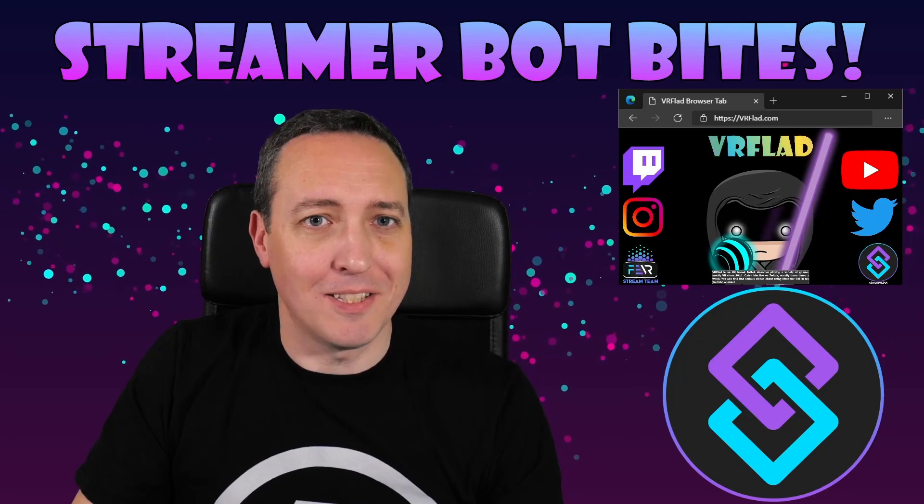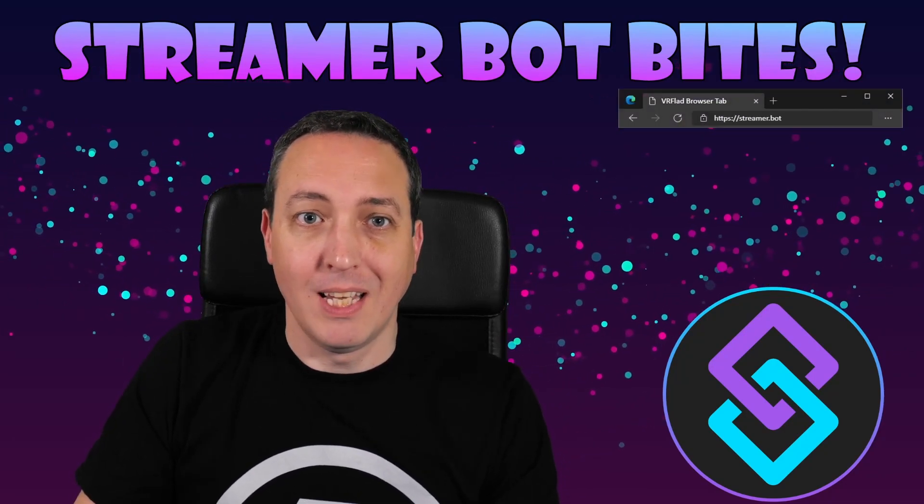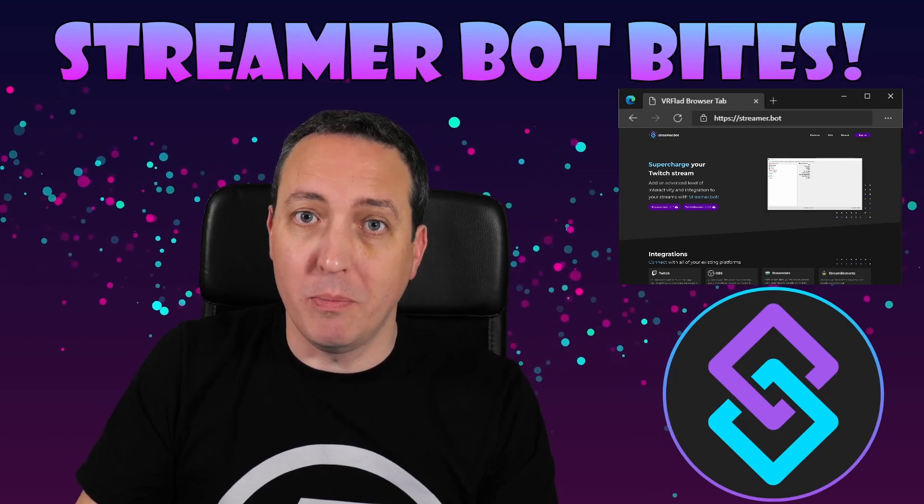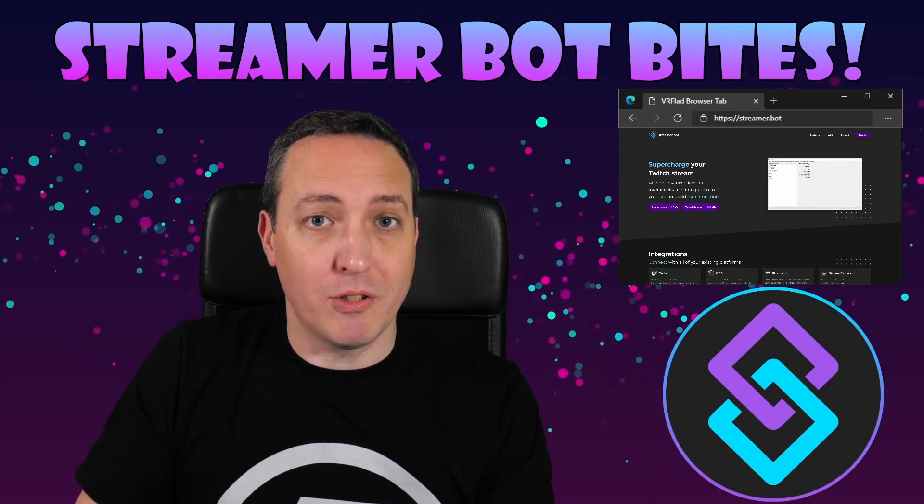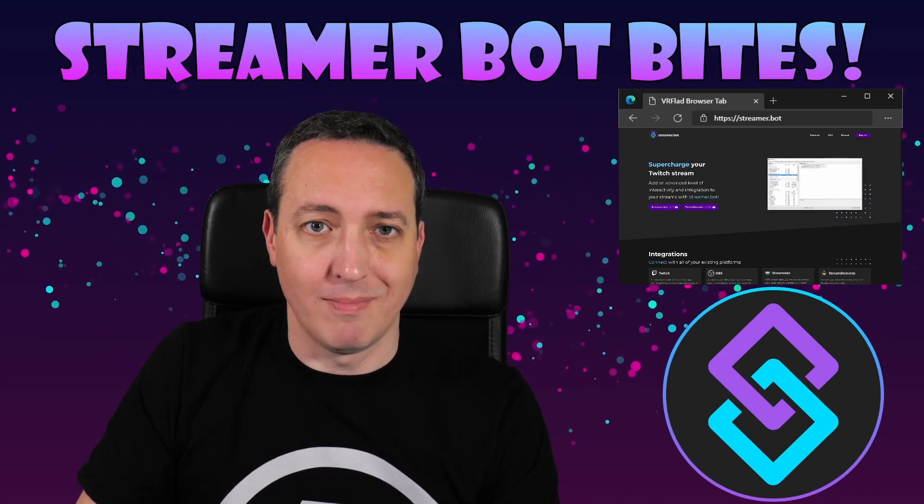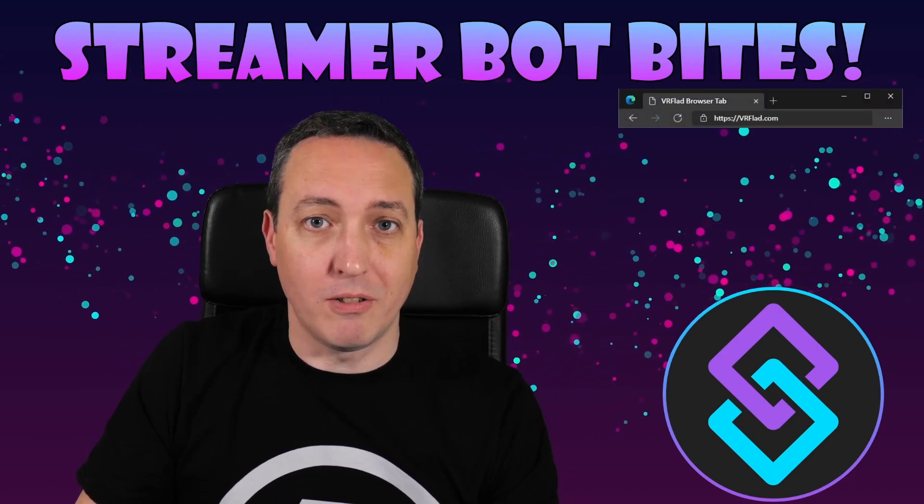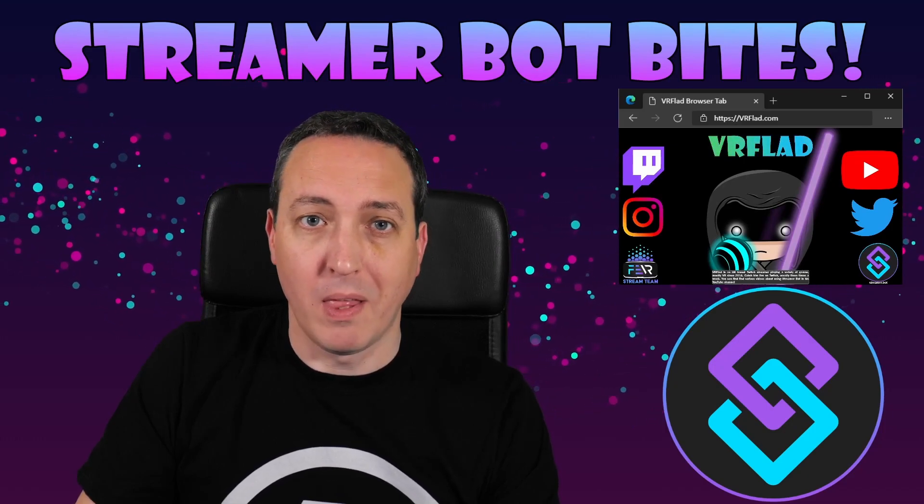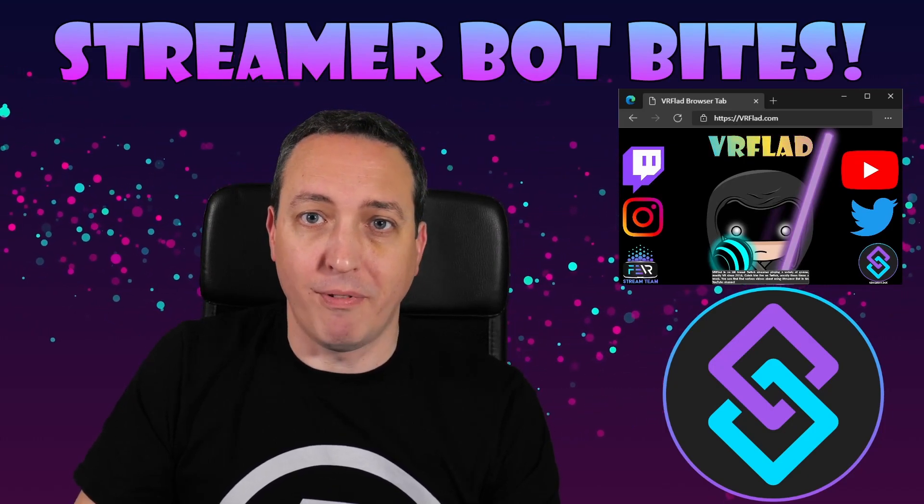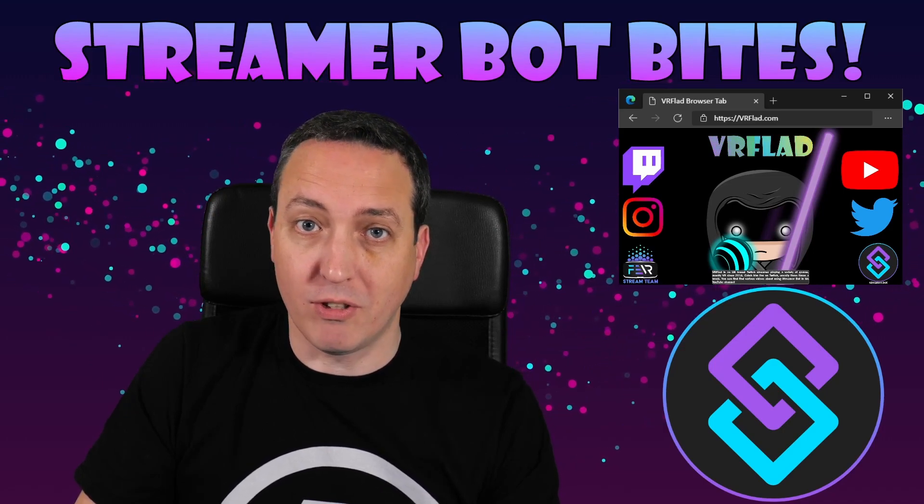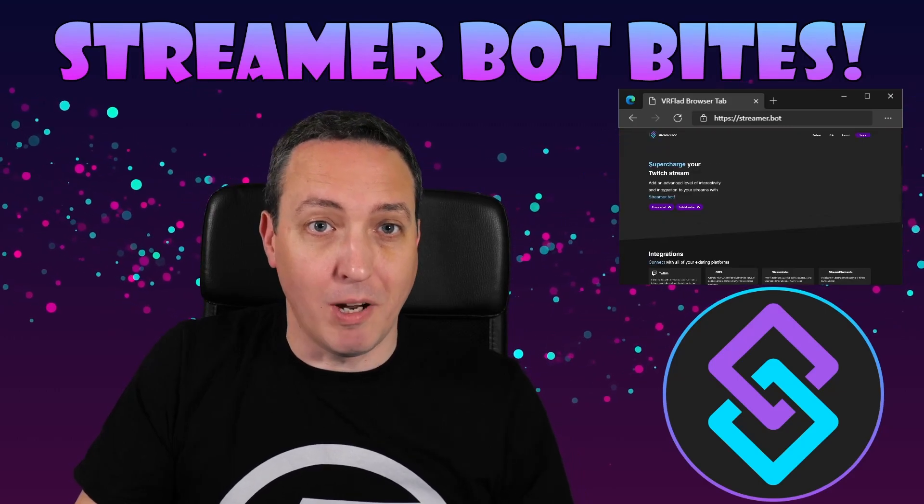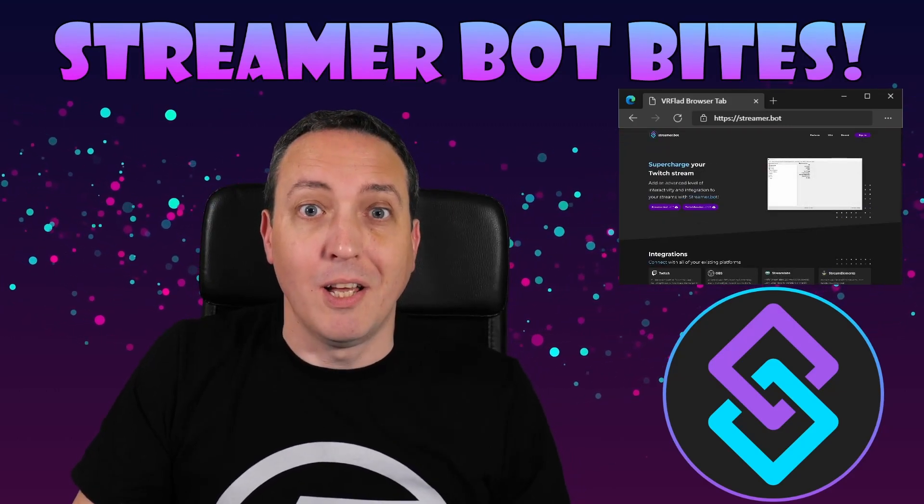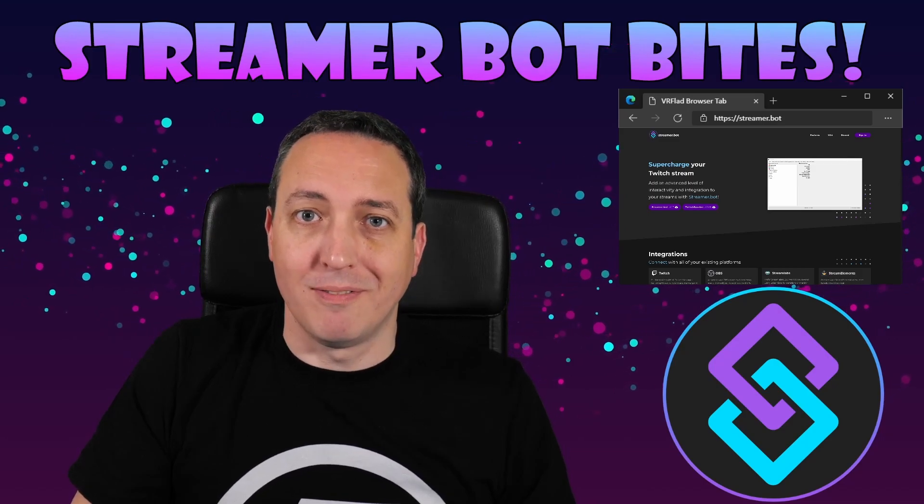Please like and subscribe to be notified of more videos like this. If there's a topic you'd like covered, please let me know in the comments or on Discord. Check out my Twitch stream to see the bot in action and for other examples. The links to my Twitch, social media and to StreamerBot can be found at vrflad.com. Additional links to others that provide StreamerBot content can be also found in the description. Finally, thank you, Nate, for making a great bot. And please consider supporting his Patreon, which is linked from streamer.bot.